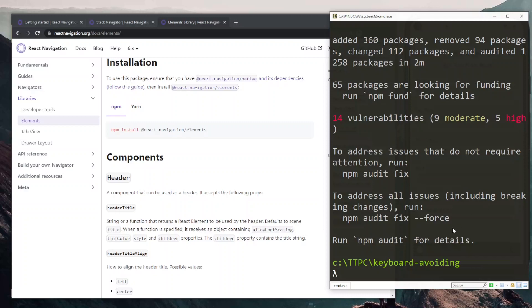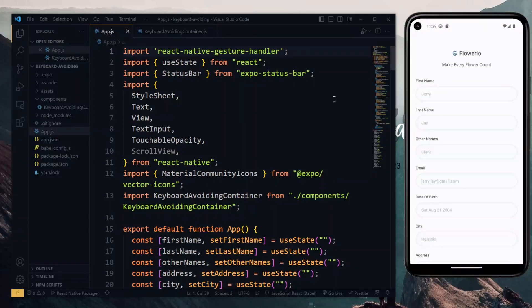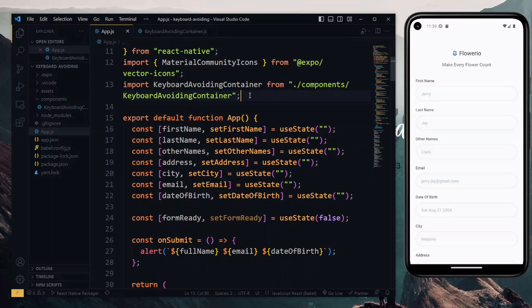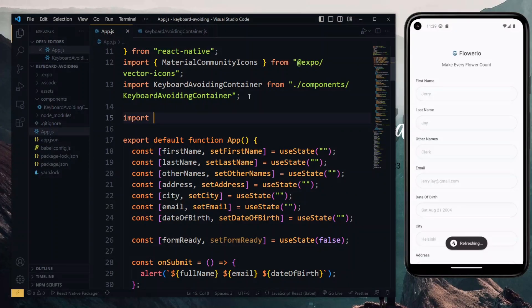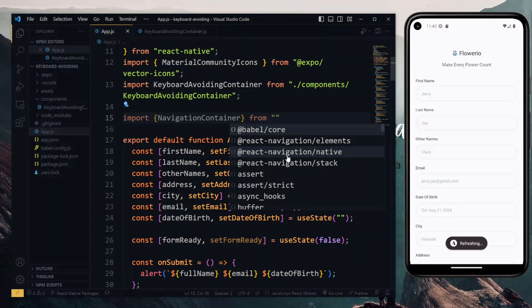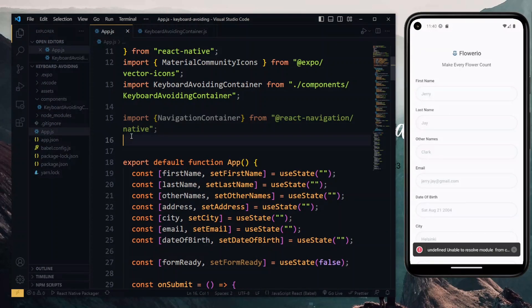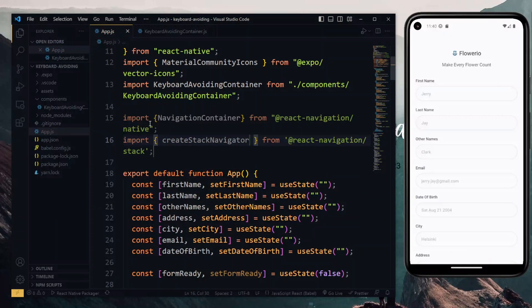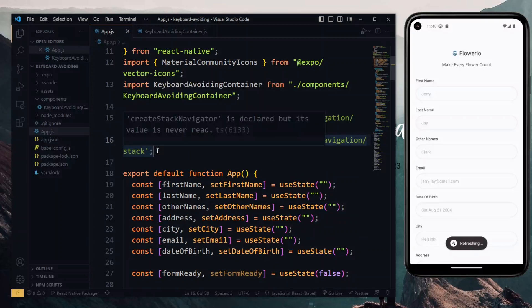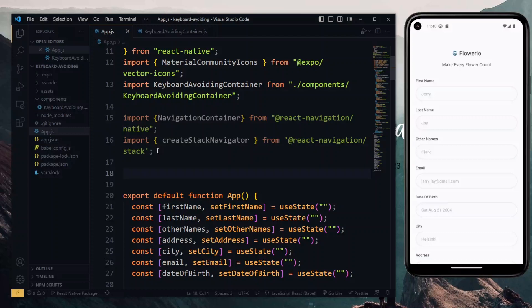Now we have all the packages we need, so we can start the app once again. With the app running, let's quickly set up navigation in the app.js file. We first import the Navigation Container from React Navigation Native. The next thing we need is the Create Stack Navigator function from React Navigation Stack. With this, we first create a stack using the Create Stack Navigator function.